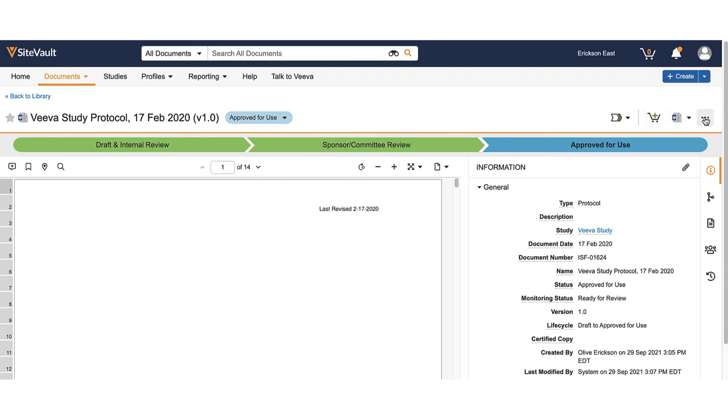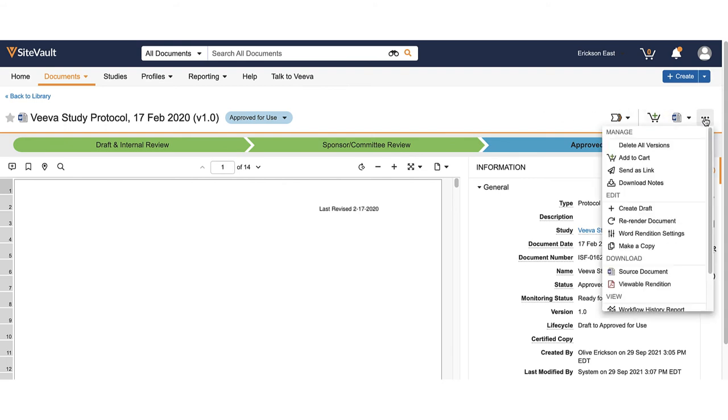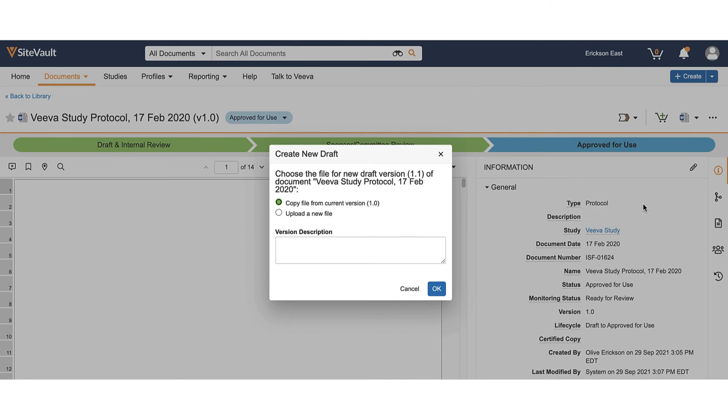In cases where you need to make edits to the current document, such as adding a new sub-investigator on a 1572, you can use the copy file from current version option and use the action menu to check out the document to make said changes. You can then check the document back in to continue the approval process.